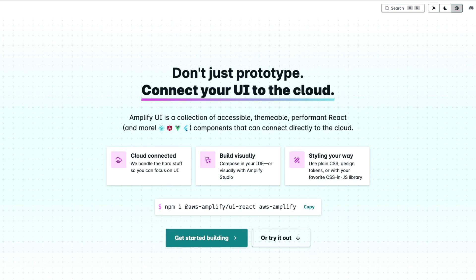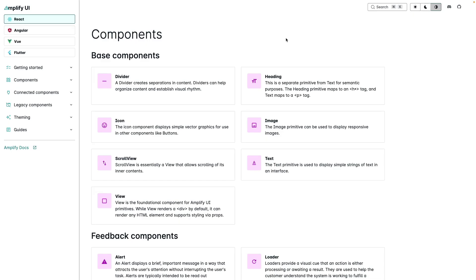Amplify UI is a collection of accessible, themable, performant React components that can connect directly to the cloud.